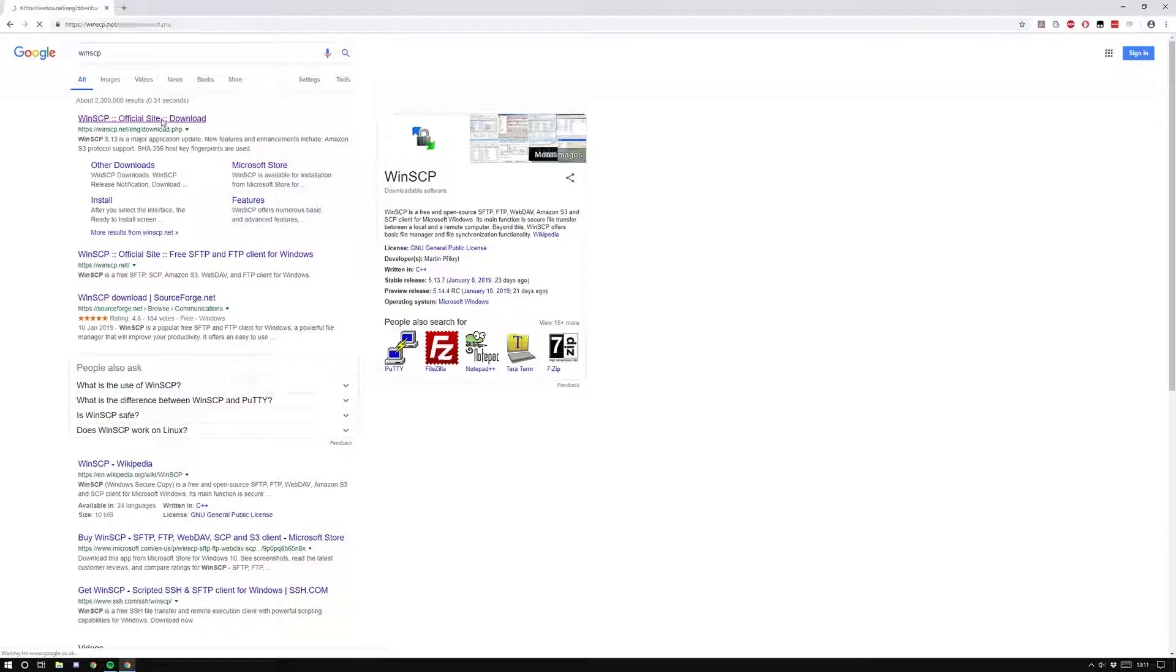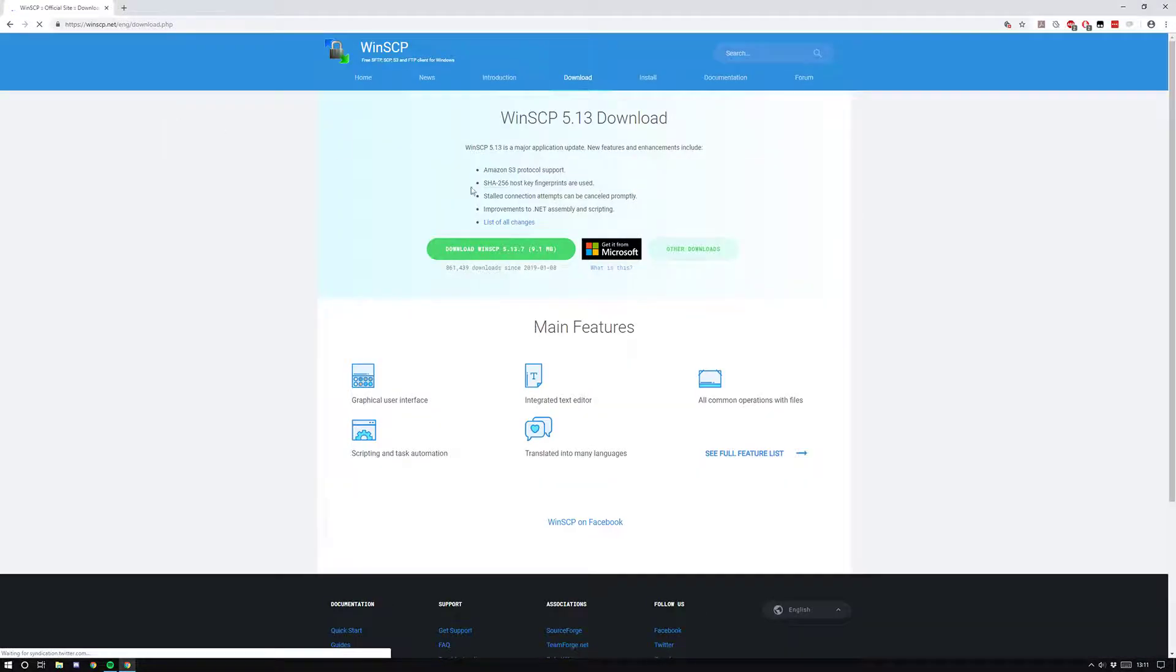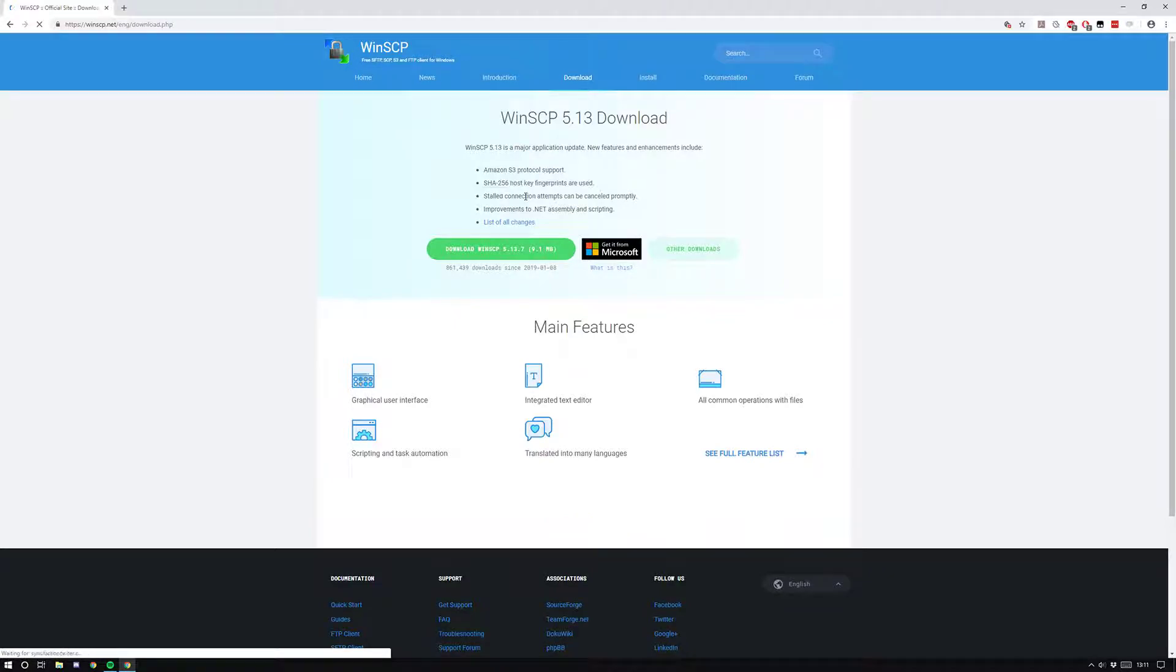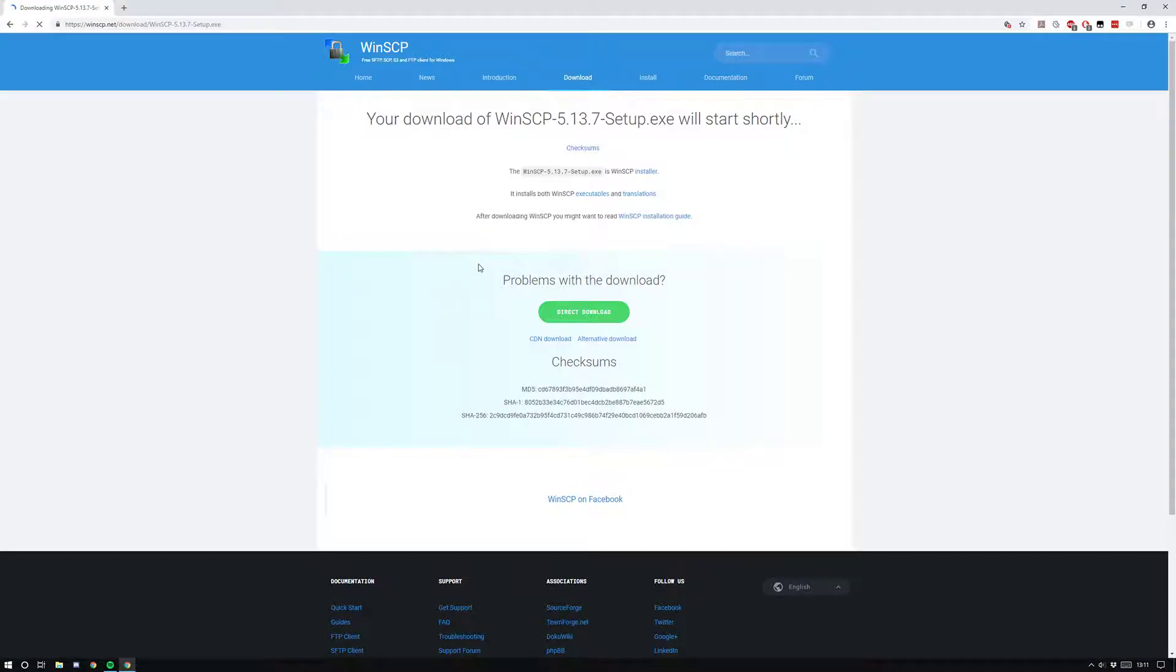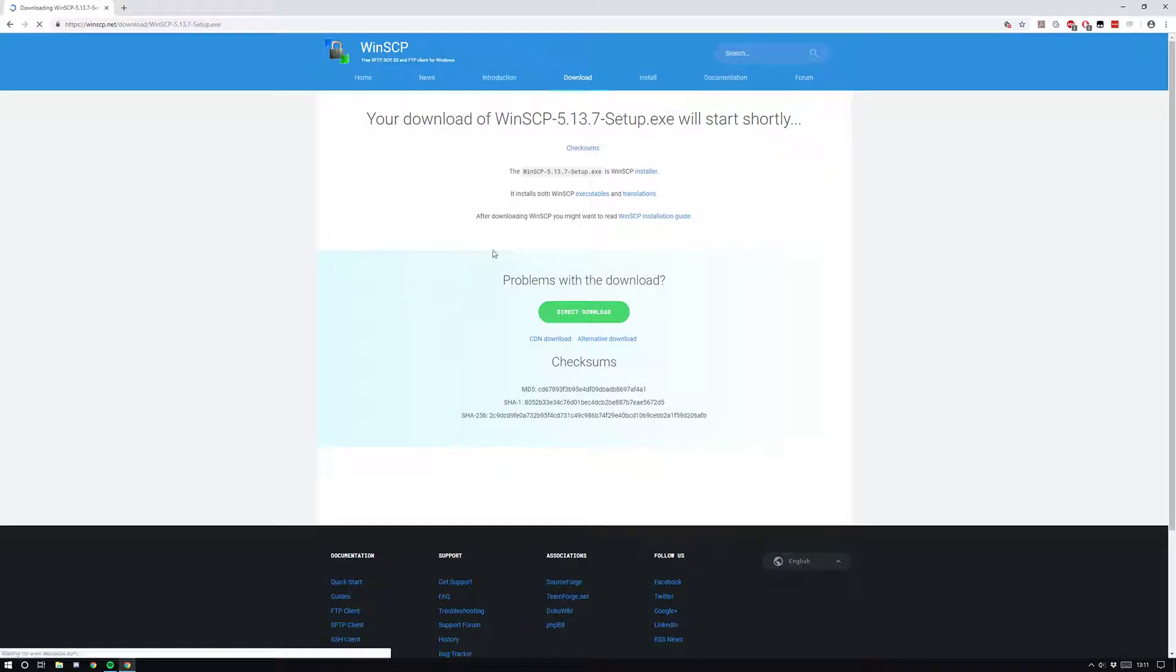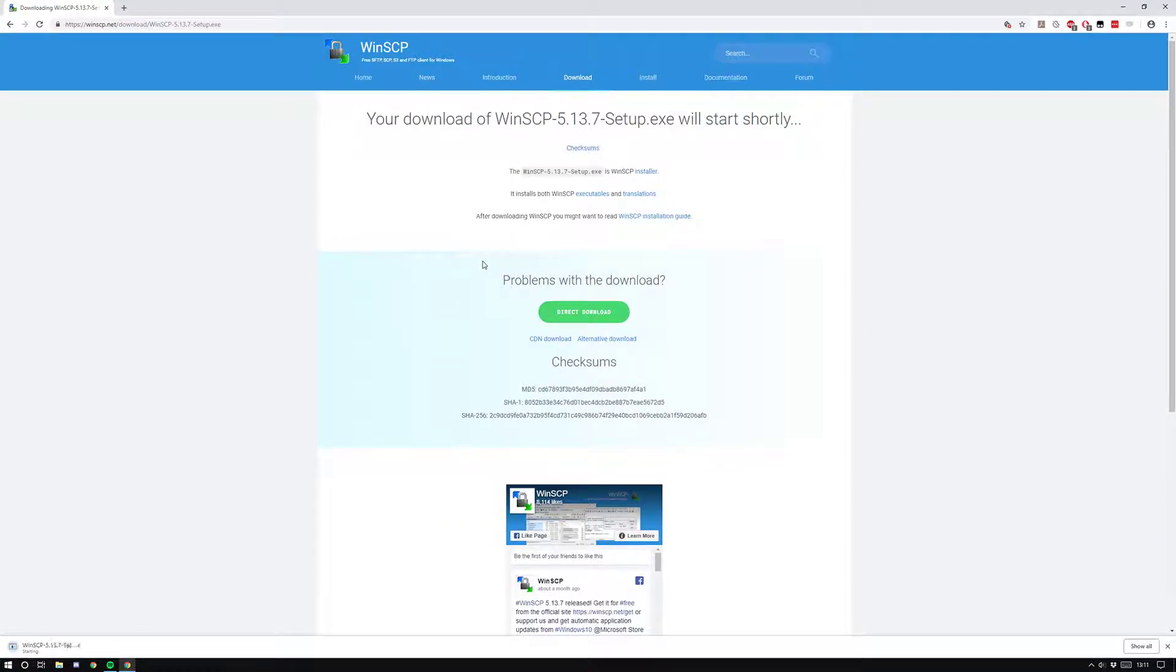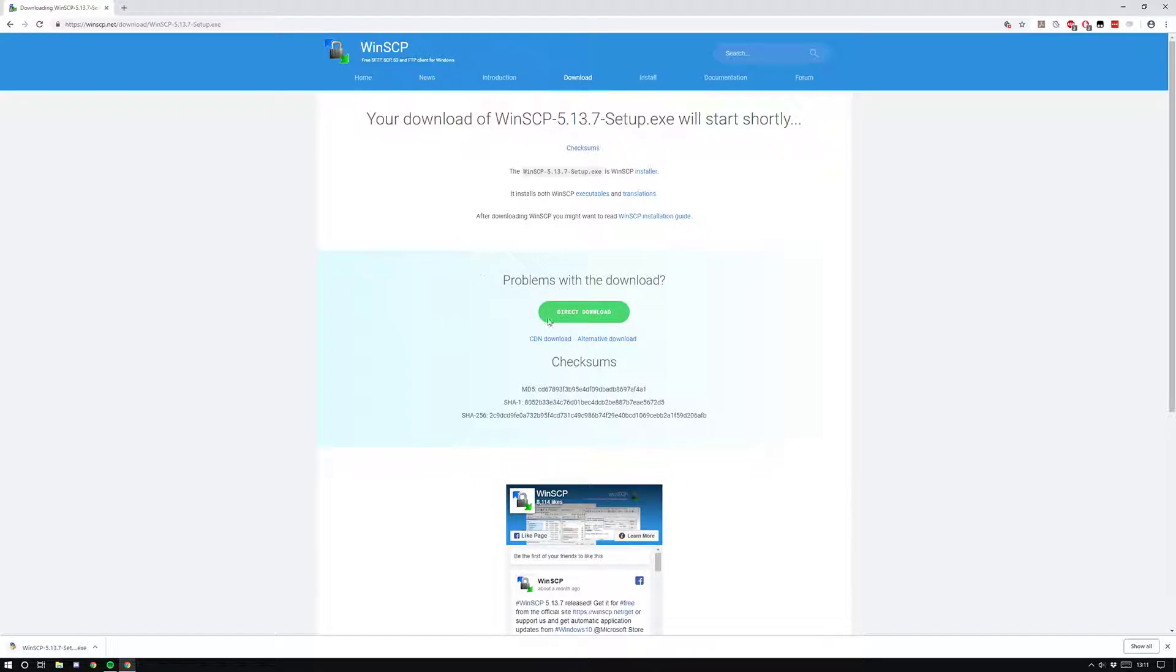If it doesn't start automatically downloading when you click this green button, it'll automatically start downloading. If it doesn't do that, you can click direct download and then it'll do it again. It's pretty straightforward guys.